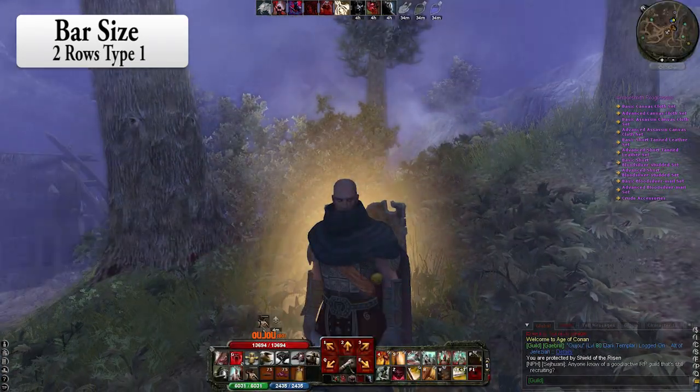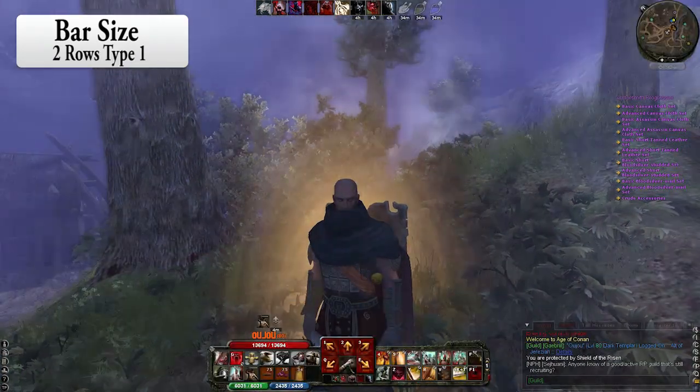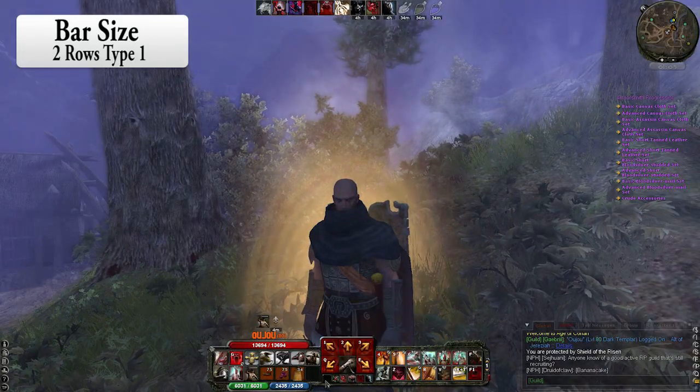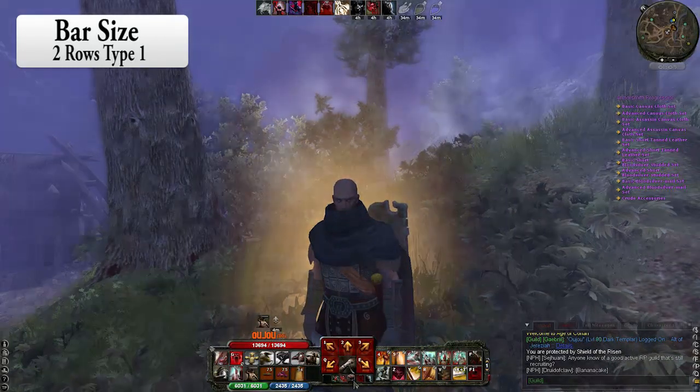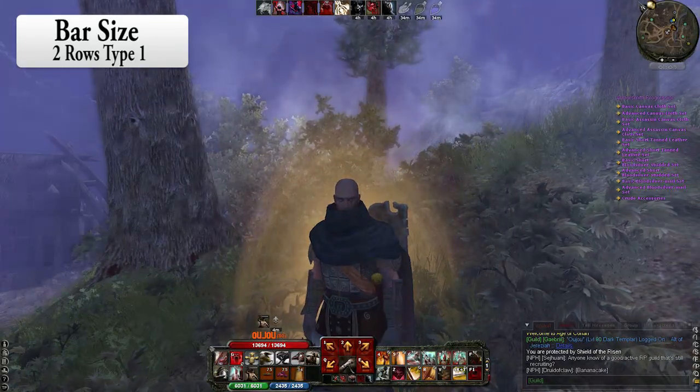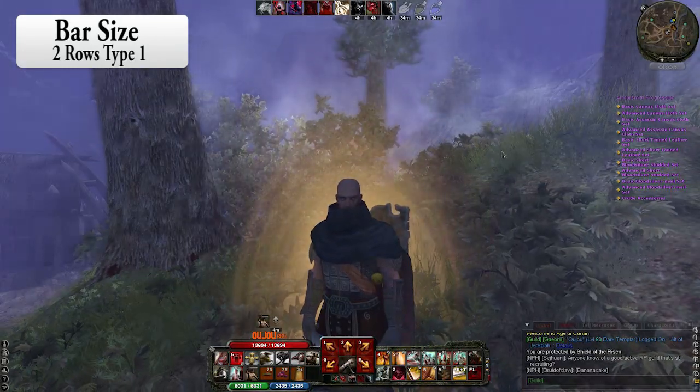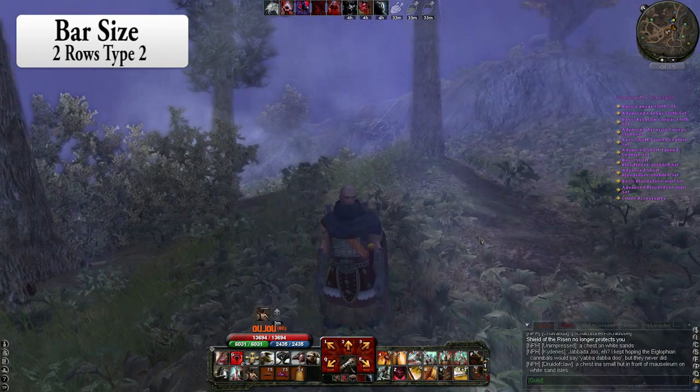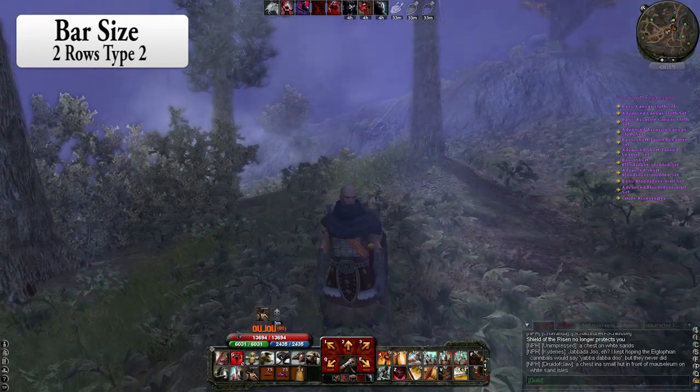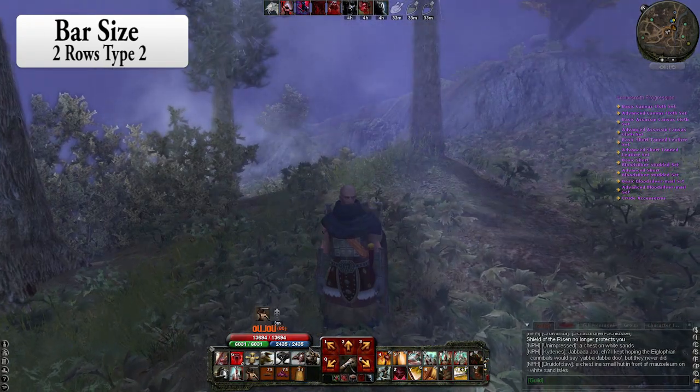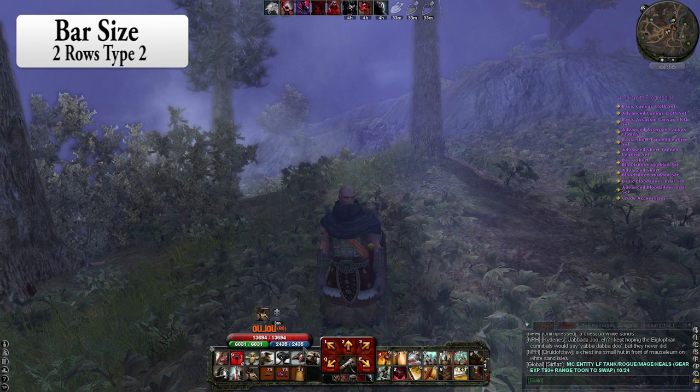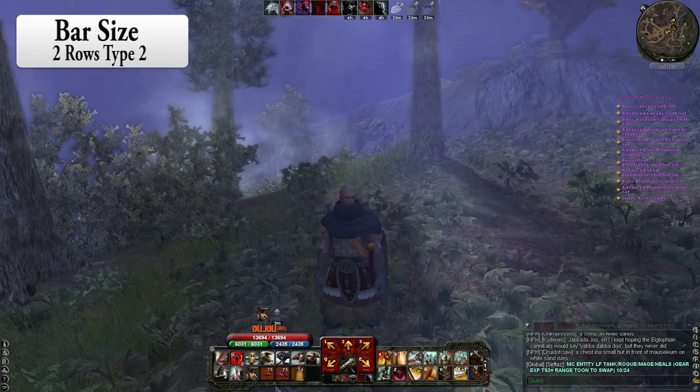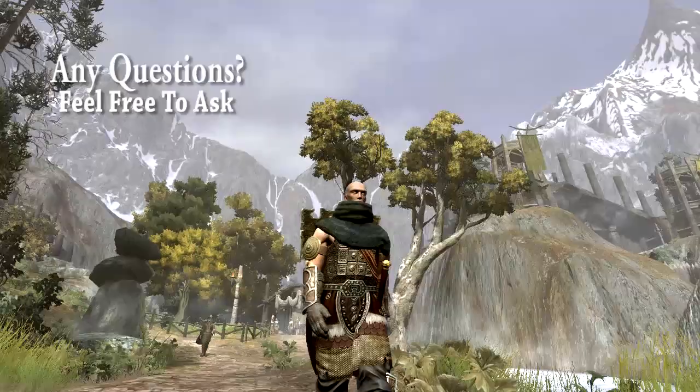Two rows type 1. This is a pretty small one. You got some extra small buttons here on the bottom and we also got a map in the top right corner here. As you can see, the difference between type 1 and type 2 are that the health bars, stamina and mana are at a different place.